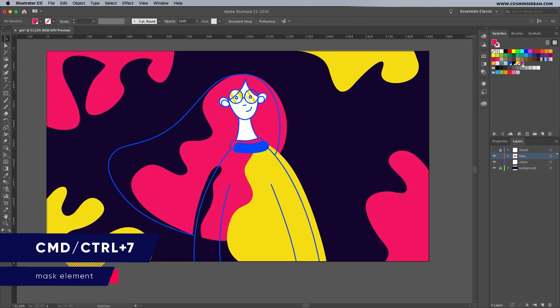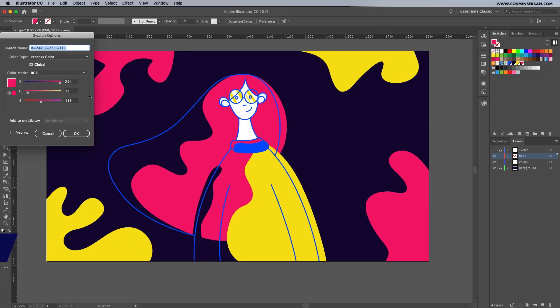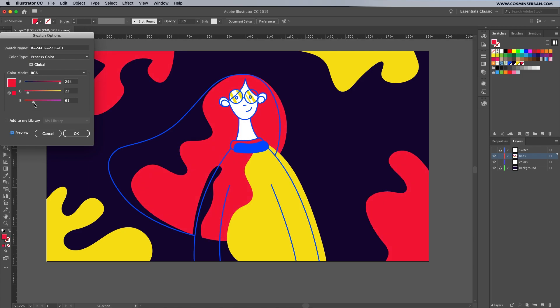Even though it's the end of the process I like to fine tune the colors. To do that double click on the one you'd like to change, make sure that the preview box is checked and then you can see your adjustments apply to every shape that has that particular global color.